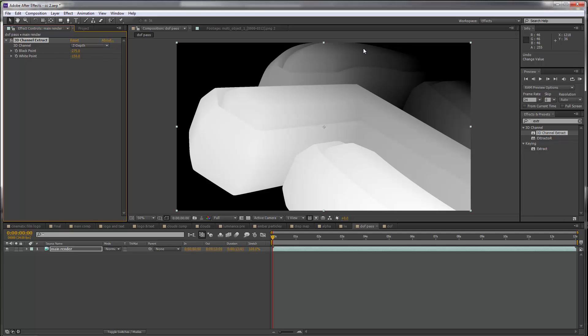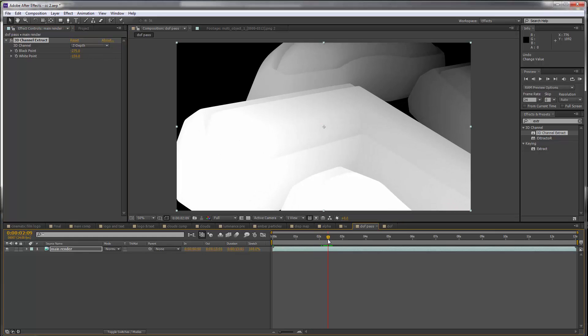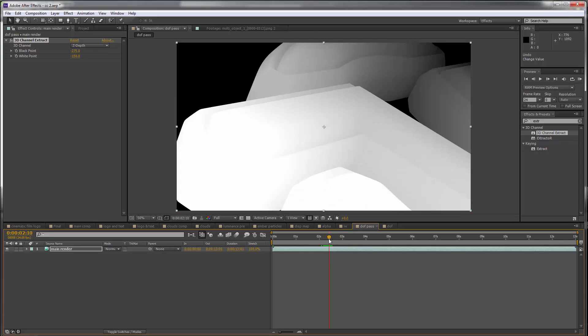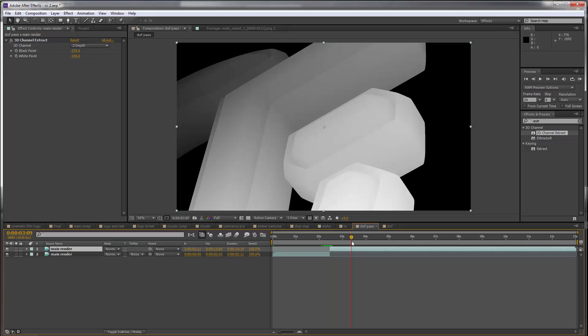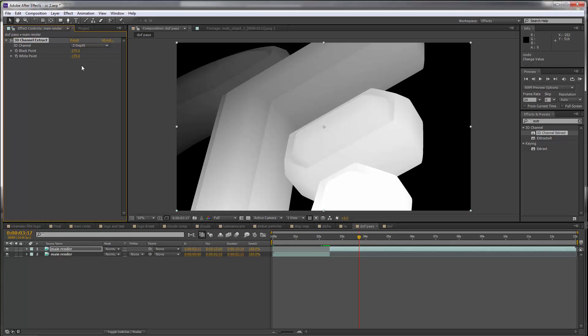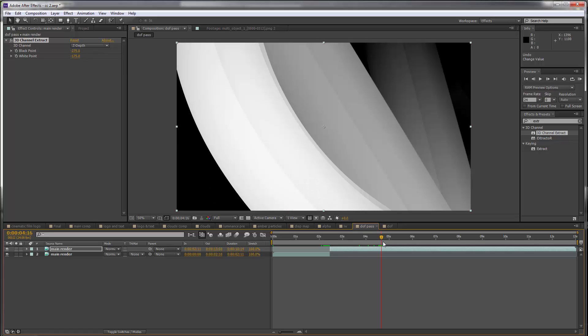So when we apply the blur effect the areas on the front would be in focus and the darker areas would be out of focus. The camera angle changes though and what we need to do is split our layer when that happens. So this is the first time it happens, press Shift Ctrl and D, and we just need to adjust this until it looks more correct. Now this is pretty much there, maybe set the white point to about minus 175 and I think that should be okay.